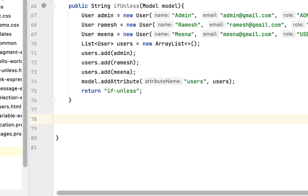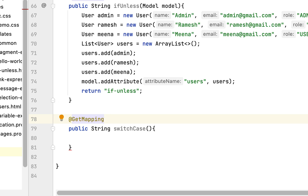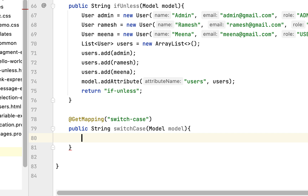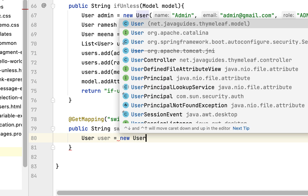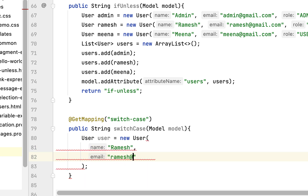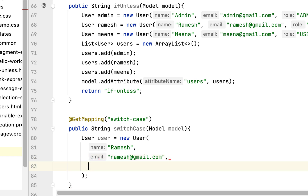Let's write the handler method first. We'll define a public method with return type String and name it switchCase. Let's annotate it with @GetMapping to handle HTTP GET requests with the URL /switch-case. Let's pass a Model as a parameter. Now let's create a user object: User user = new User(), and pass parameters — name as 'Ramesh', email as 'ramesh@gmail.com', and role as 'admin'.